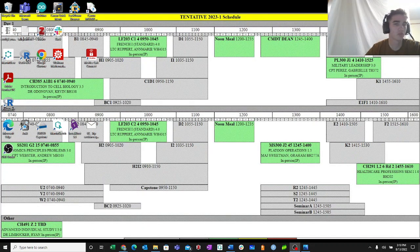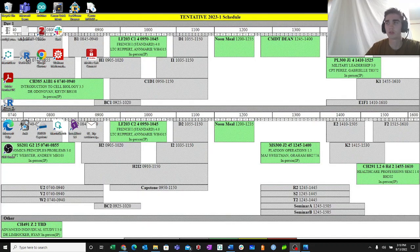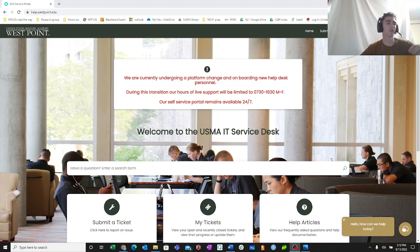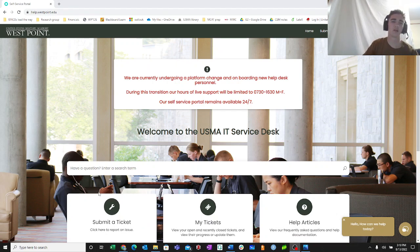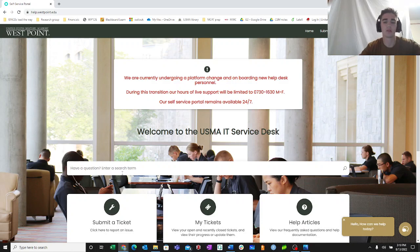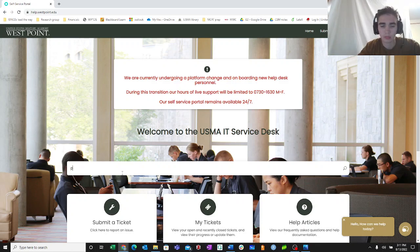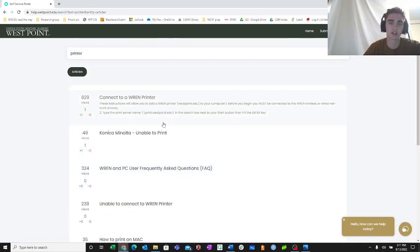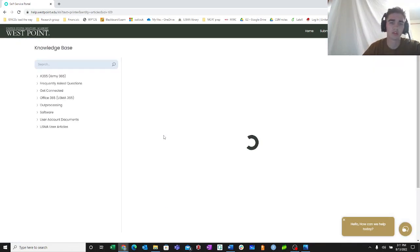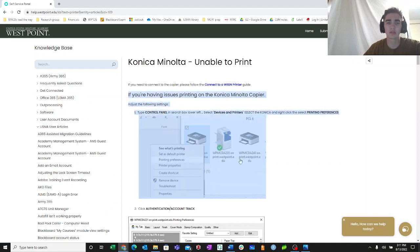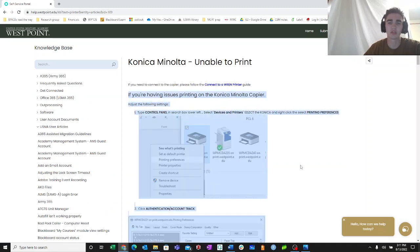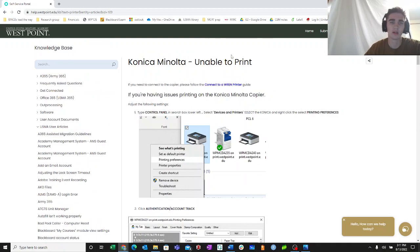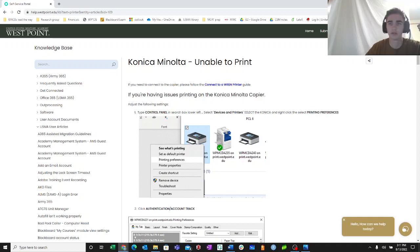Now we'll go into troubleshooting options for if you're connected to the printer, but it won't print. So if you're connected to the printer and it won't print, what you're going to do is you're going to go to help.westpoint.edu, and you're going to type in the search bar printer. Then you're going to hit the second tab, which is unable to print. And these are some detailed instructions of how to configure your device so that you can print.